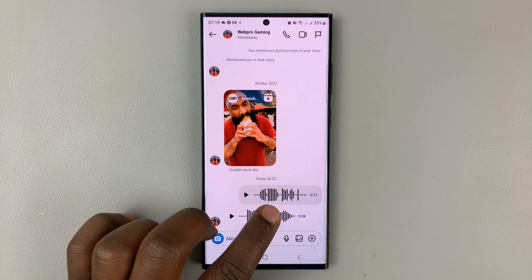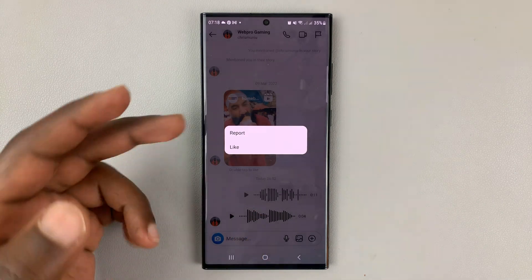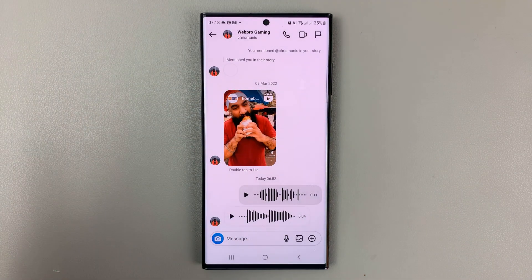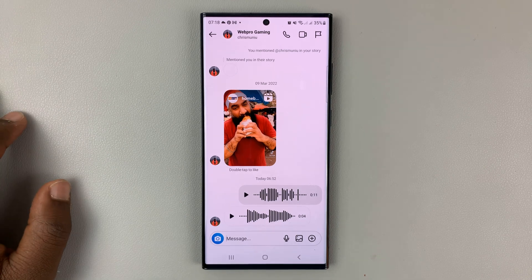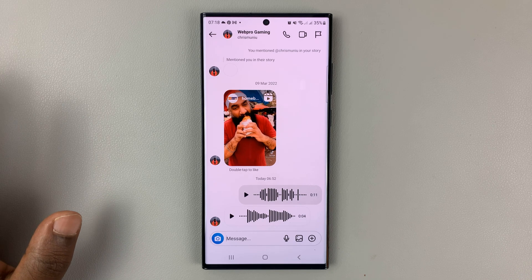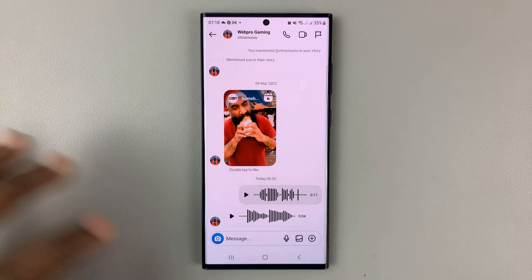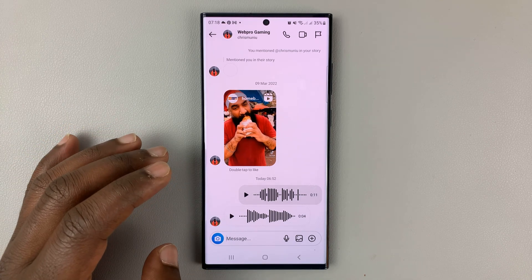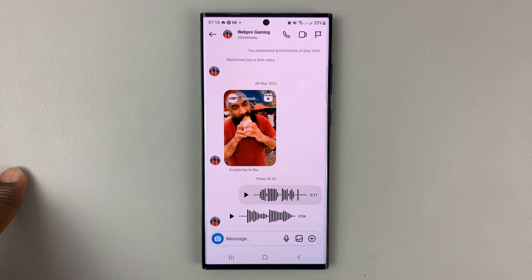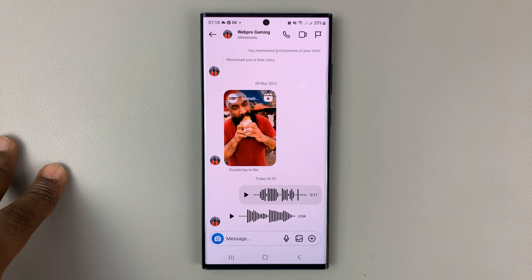When you touch and hold the file, from the options, there's really no option to download or save. It's almost impossible to save. But there's a workaround I'll show you on how you can save these voice recordings. It's not the best and not the most intuitive way, but it works. And you'll be able to save a specific voice message from your Instagram DMs.